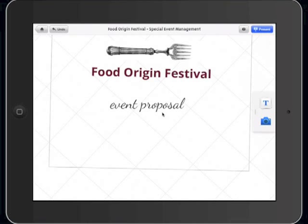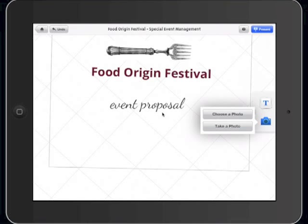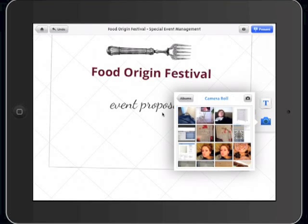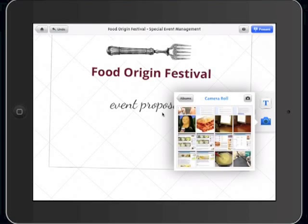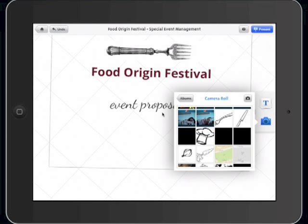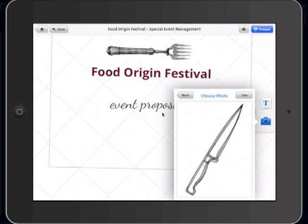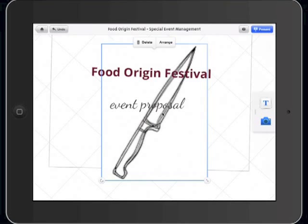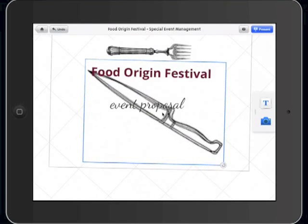Let's try to insert an image. Clicking on the Camera button, you will be able to choose a photo or take a photo. We're gonna choose one from my Camera Roll. Just select the one that fits best the presentation — we're gonna use this knife. Click on Use and the image will appear. Use the arrow in the bottom right corner to make it bigger or smaller, and the arrow on the left bottom corner to twist it.